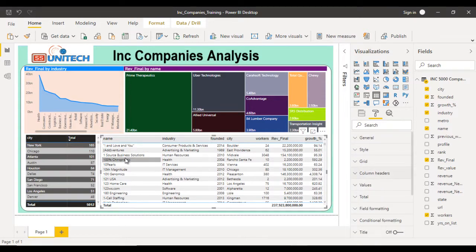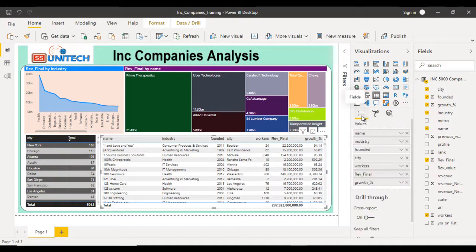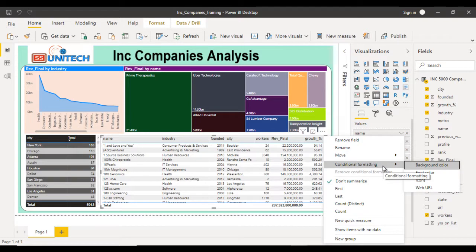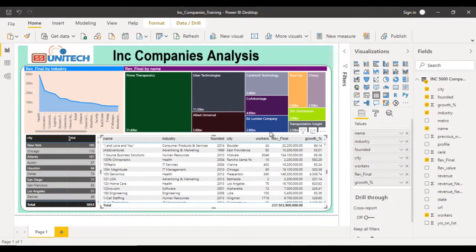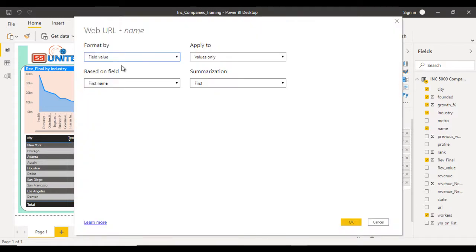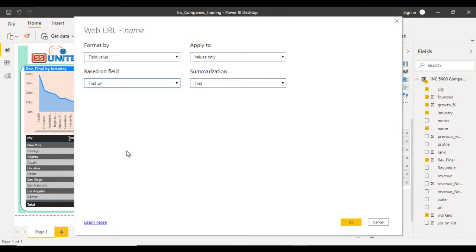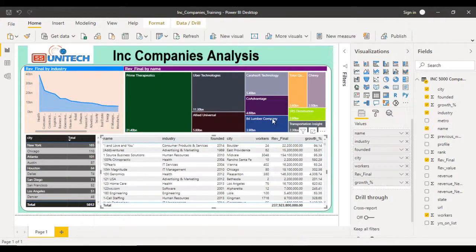Now add a hyperlink on the company names. Click on the Name field's dropdown arrow and select Conditional Formatting, then Web URL. In the source, instead of the name column, select the URL column so it will open that URL. Click OK. The names should now show underlines indicating hyperlinks.